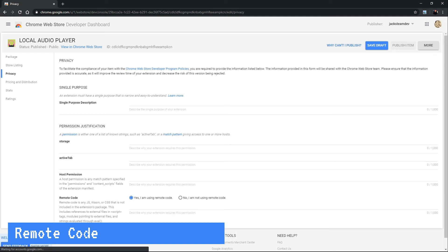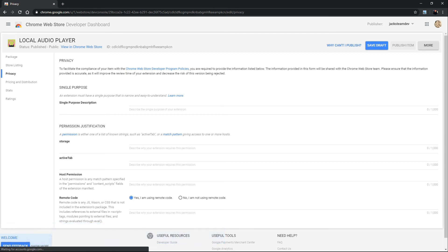For example, if you're using Bootstrap, you can say you're using it to style your options page or your pop-up HTML file.